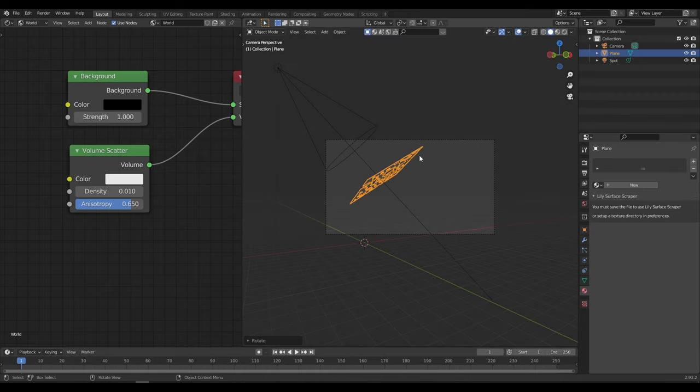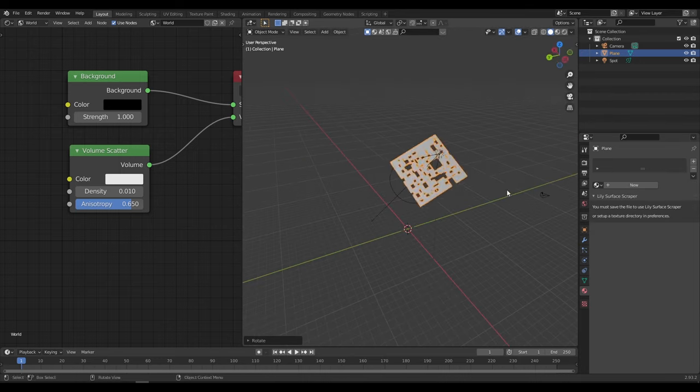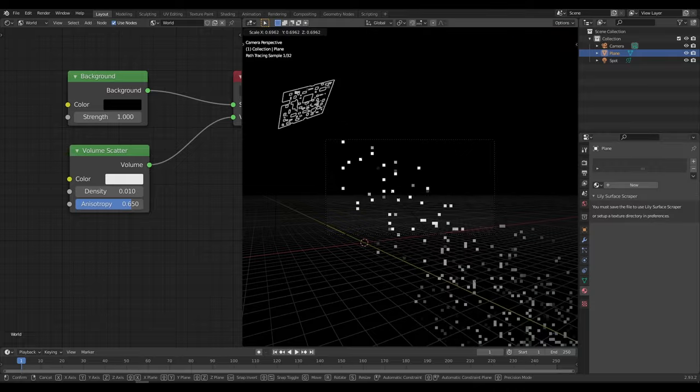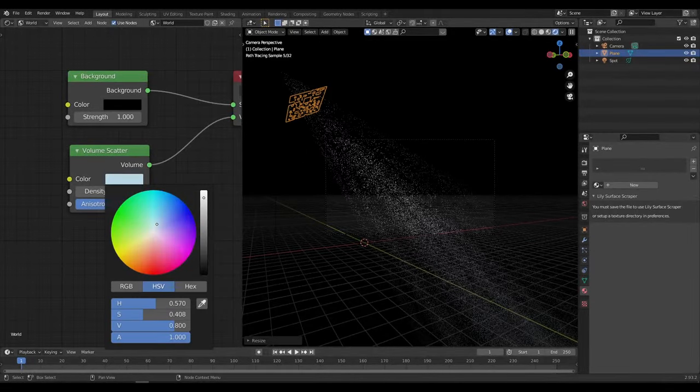Now add the plane in front of the light. Use that plane as slits for the light to scatter. Now scale it down to get more light scattering.